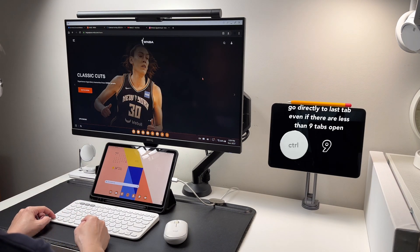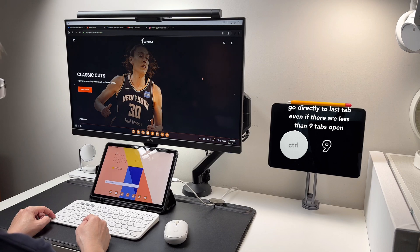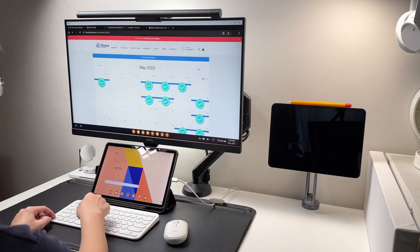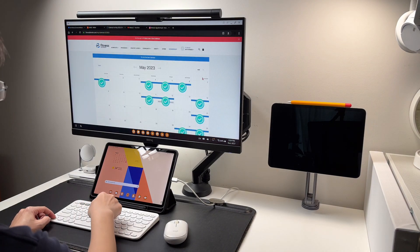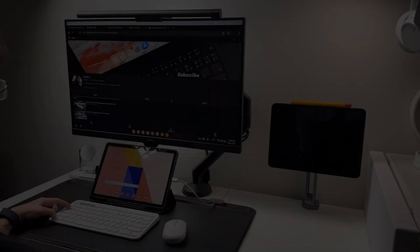Or control plus tab plus 9 will take me to the last tab, even if there are less than 9 tabs open.